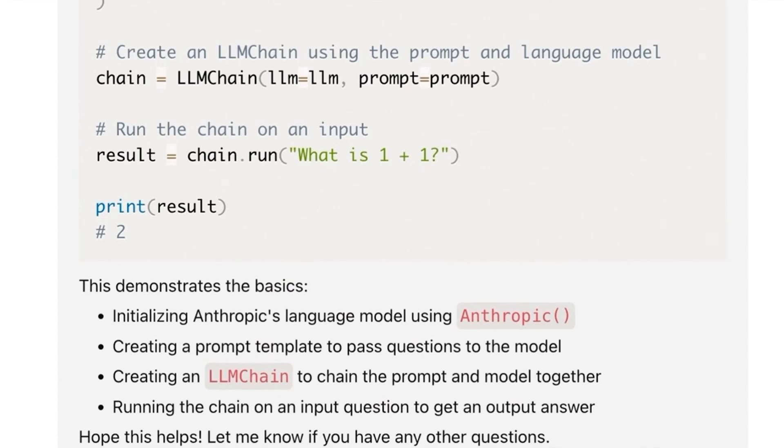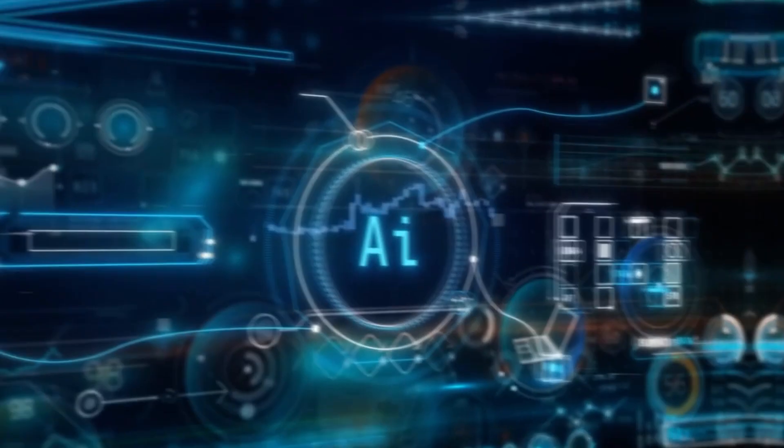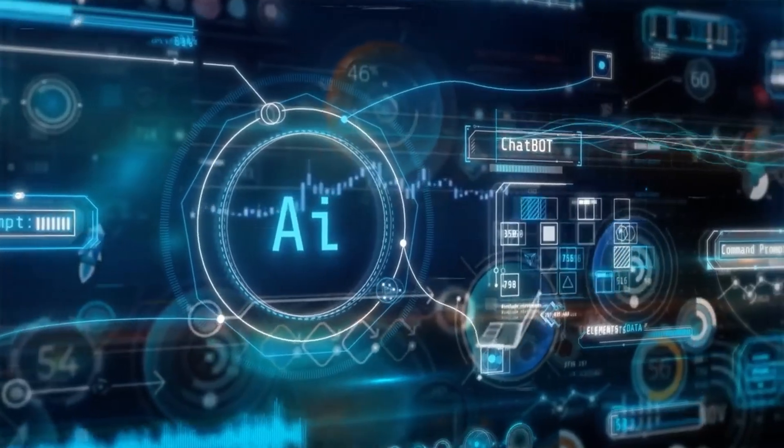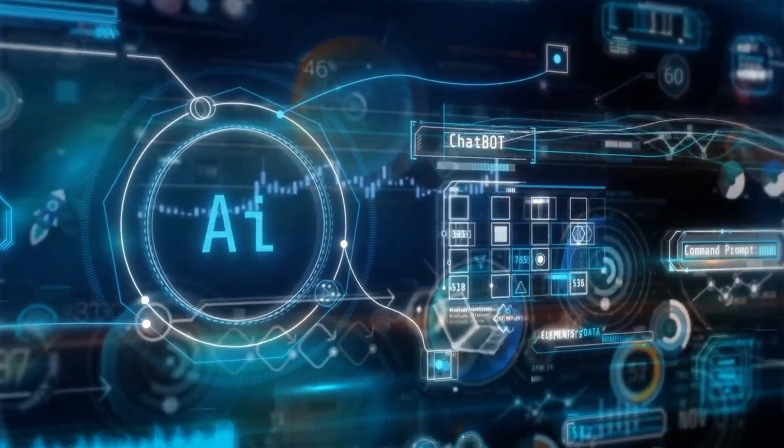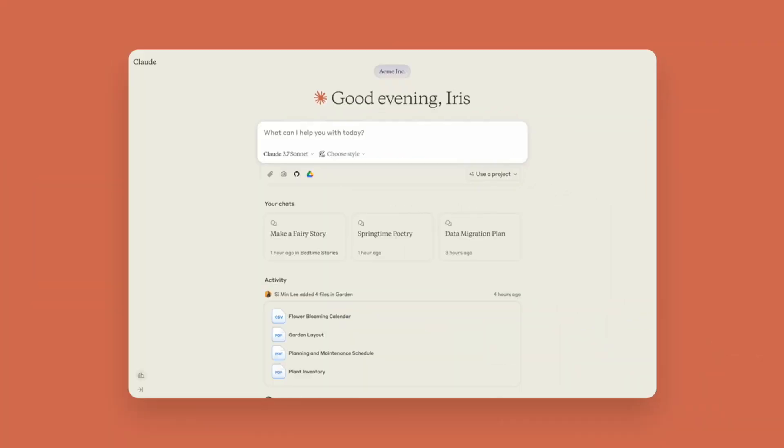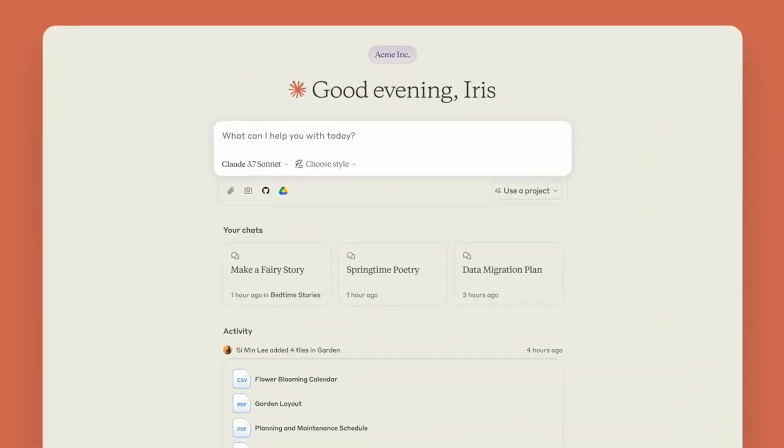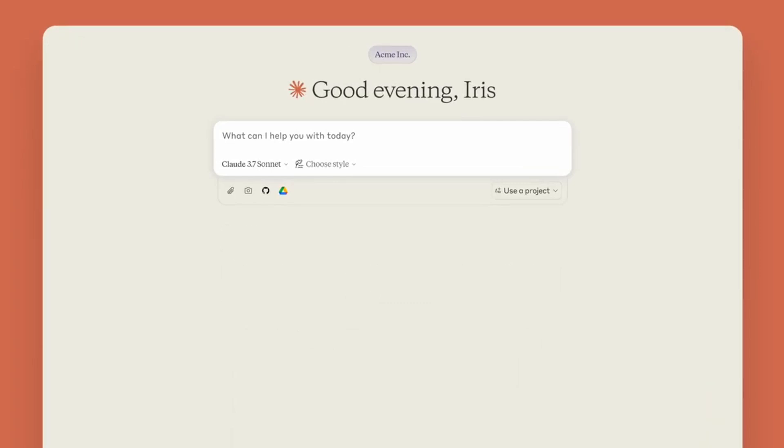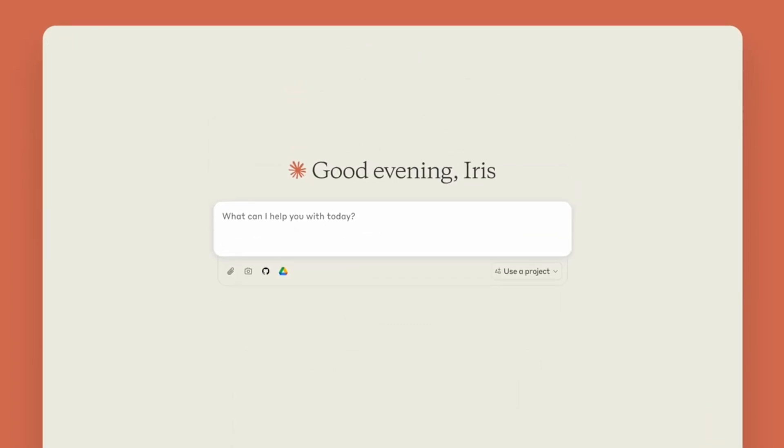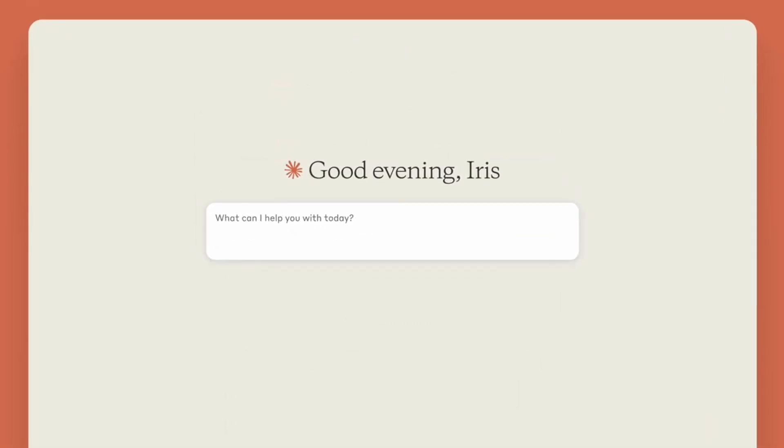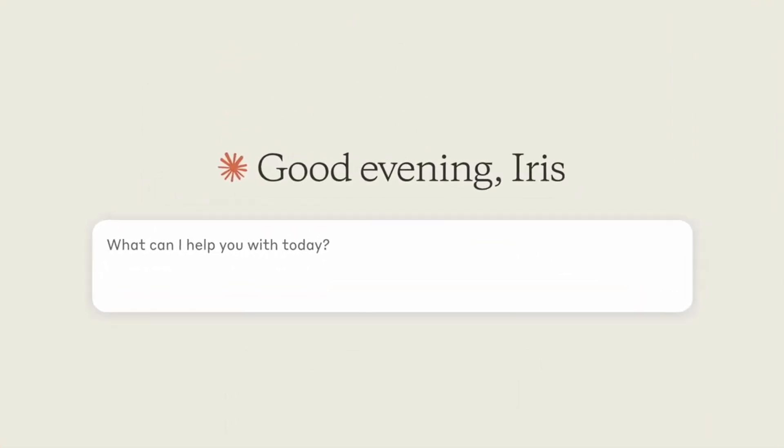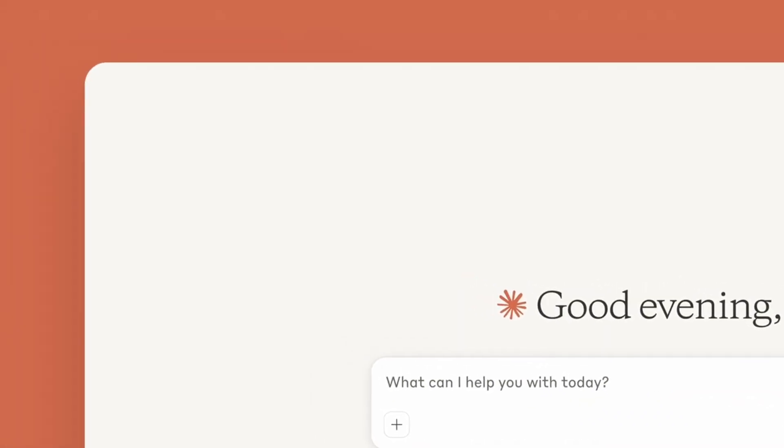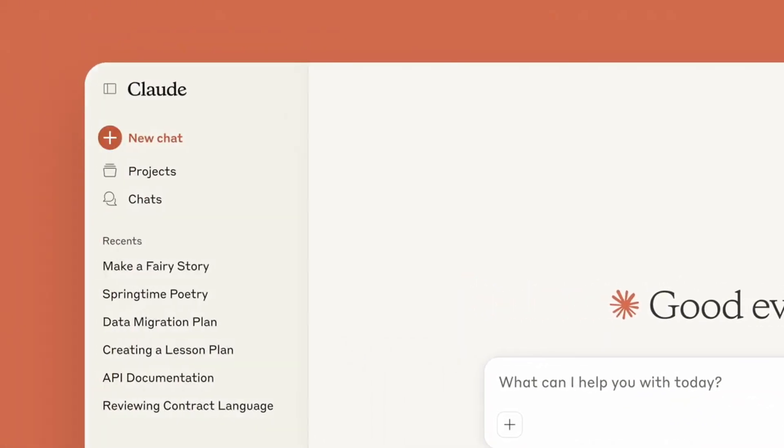Now, with the ability to browse the web, Claude can pull in the latest news, updates, and real-time information. This update makes it much more competitive with OpenAI's ChatGPT, which already has a similar feature. Users who once felt frustrated with Claude's limitations can now enjoy a more advanced, up-to-date AI experience.